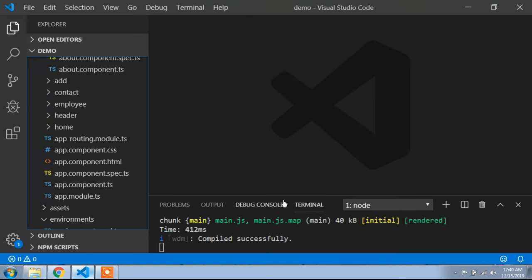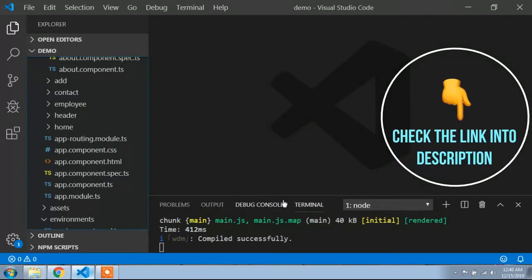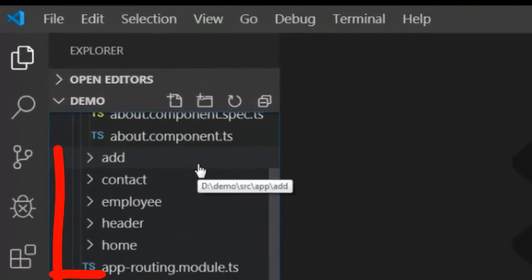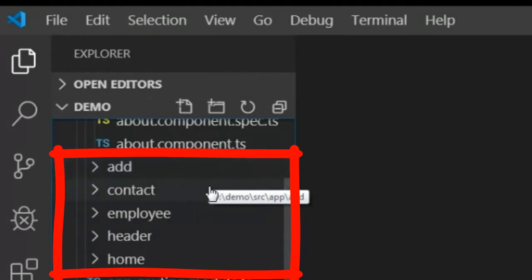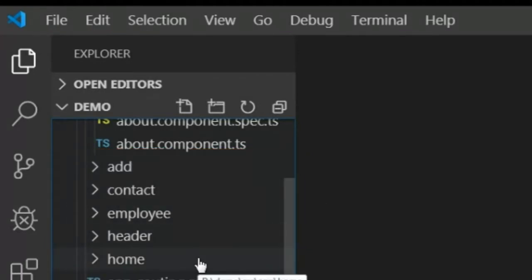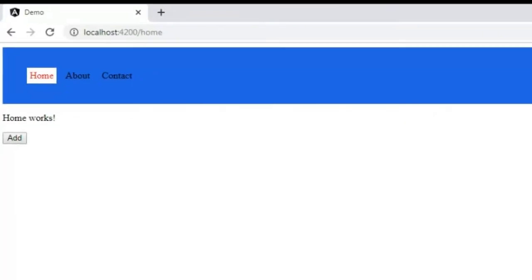In this video I will talk about child routing. When you open a component into another component, that's called child routing. Before child routing, if you don't know how to create routing, go to the description and watch the video on how to create routing. For child routing, I will use the components I created in the previous video: add contact, employee, header, and home component, and I also routed these components.